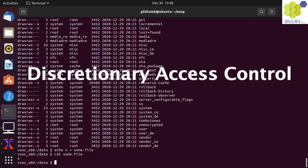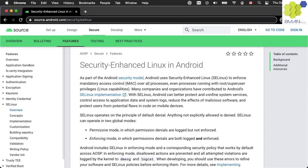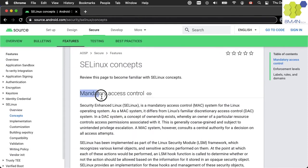The discretionary access control is only the first step of allowing or not allowing an operation like the cat command to be invoked on a file object. The Android OS runs Security-Enhanced Linux, or SELinux, which adds an additional step of security policy enforcement known as the mandatory access control, or MAC.